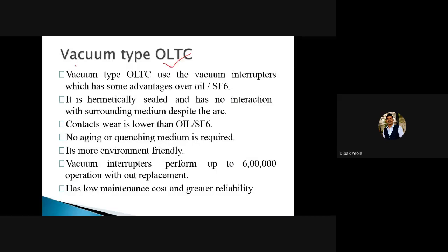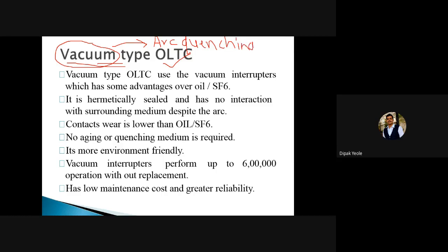There is one type of on-load tap changer — vacuum type — in which the vacuum material is used as the arc quenching medium. The spark which we observe can be quenched with the help of this vacuum. To create a vacuum, it involves a tedious process. We have to remove the air from the particular chamber and make sure that no new air takes place inside. This vacuum type OLTC uses vacuum interrupters which have some advantages over oil or SF6.